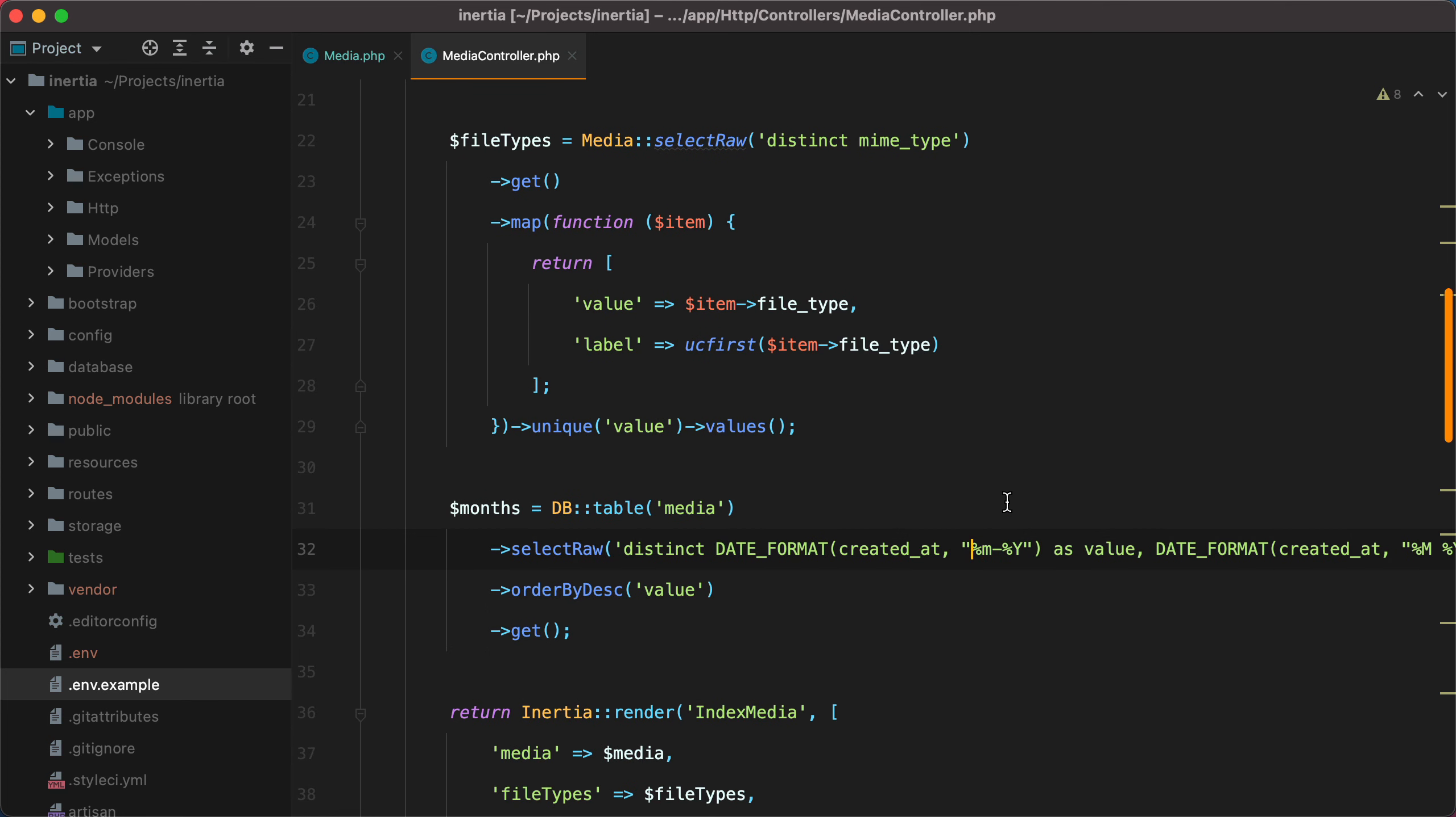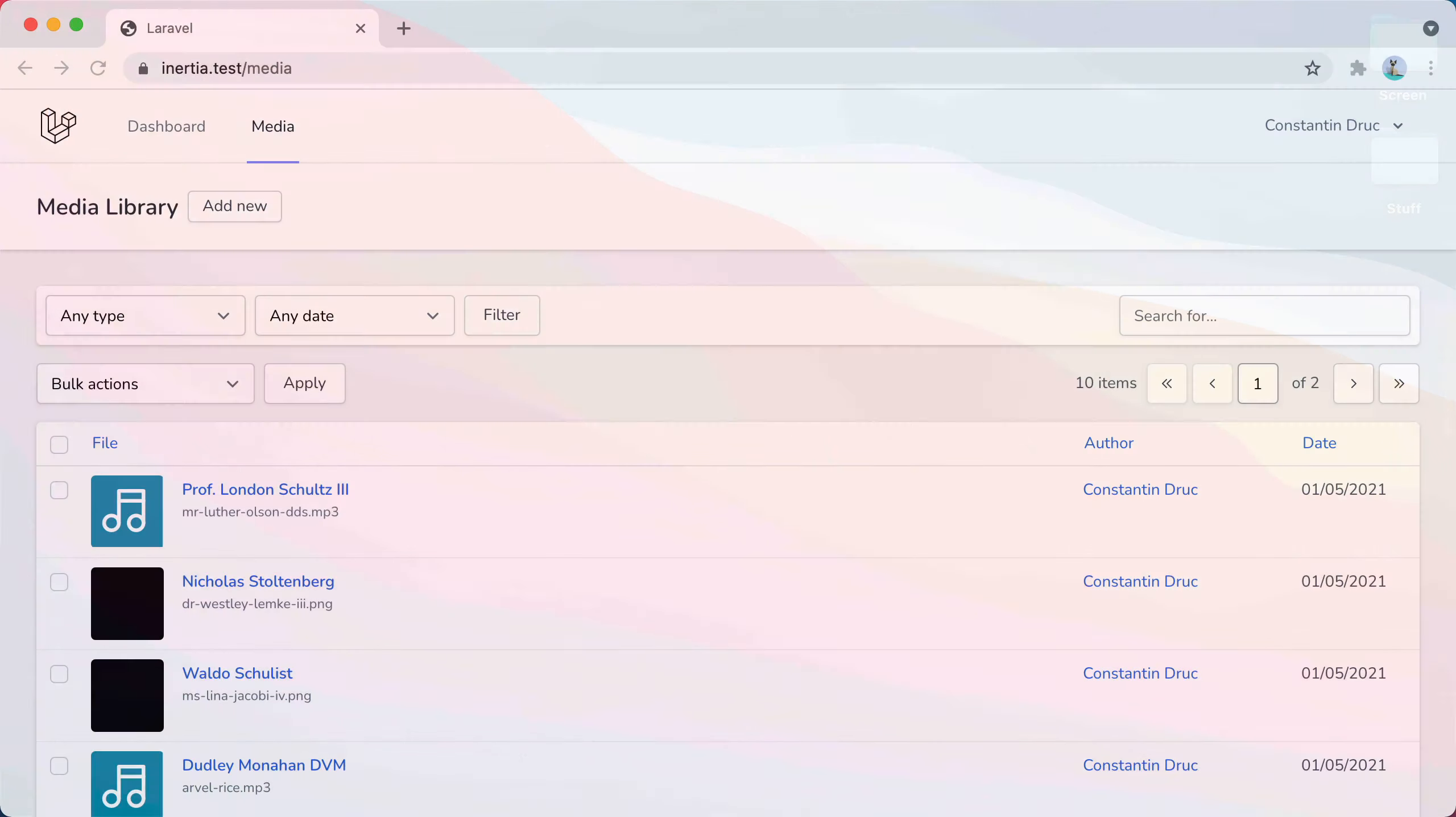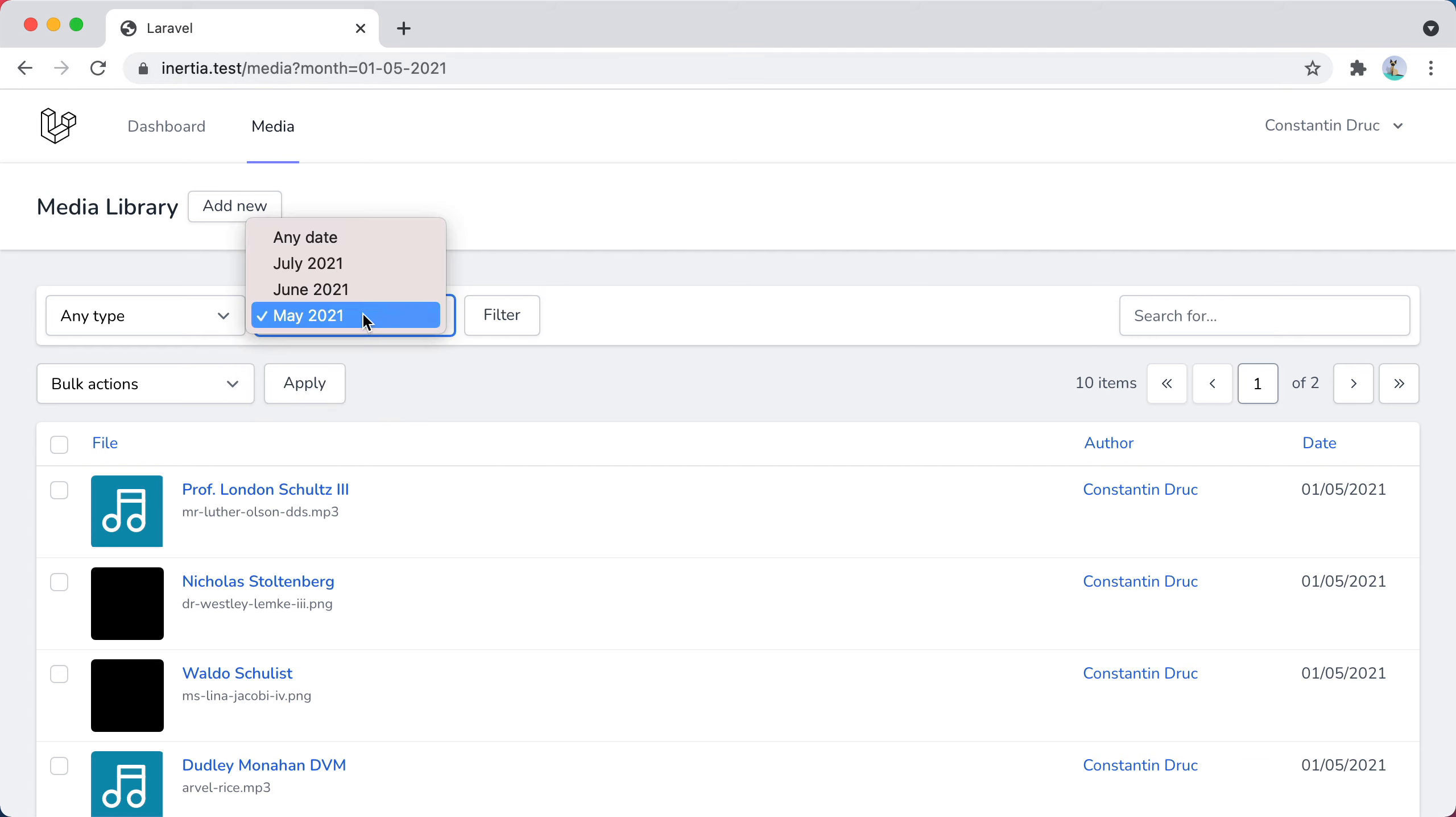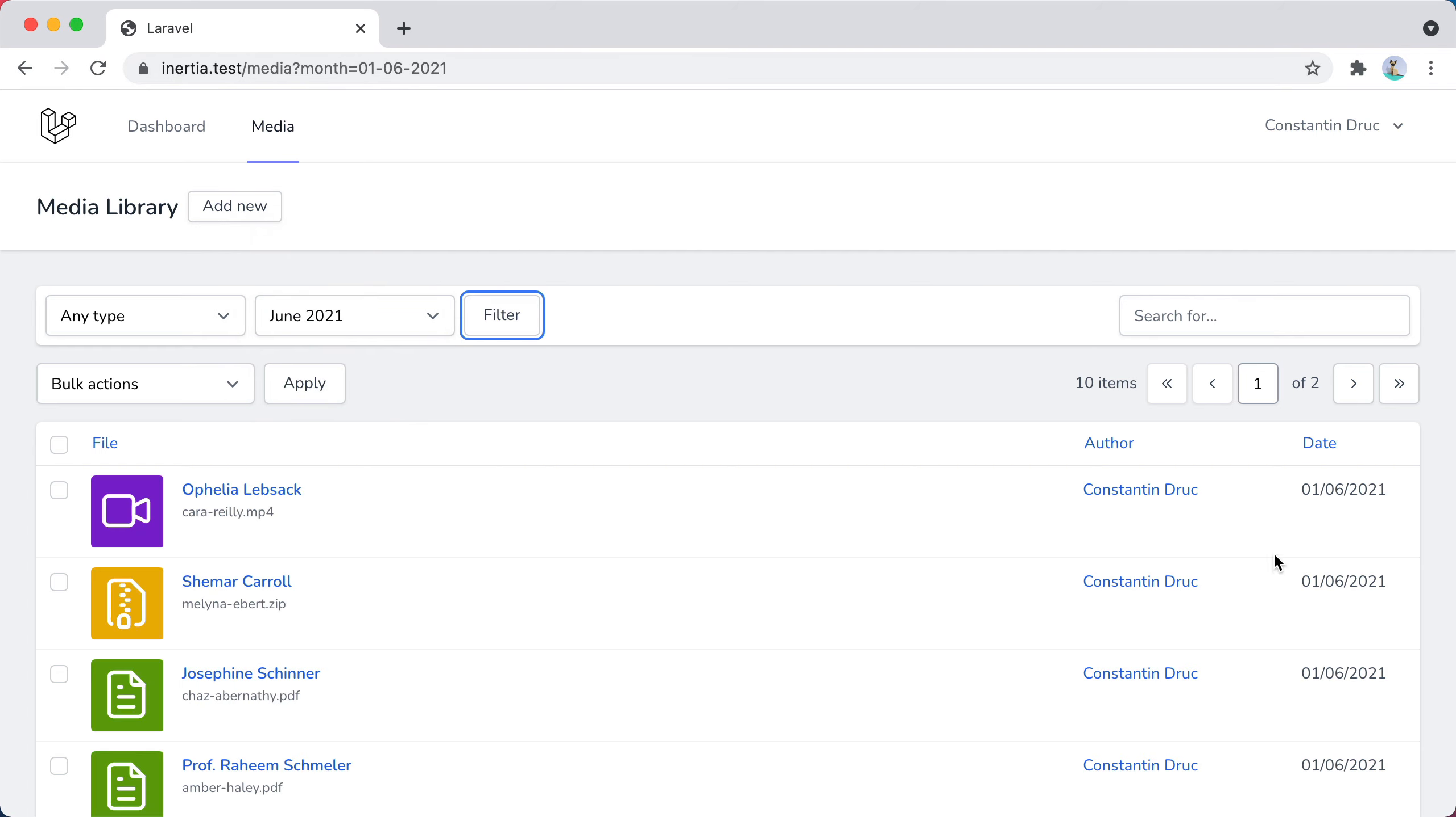We'll do 01, dash, and save. Now, if I go back in the browser, refresh, select May, it sends 1st of May, 1st of June, and now we are getting the correct files.